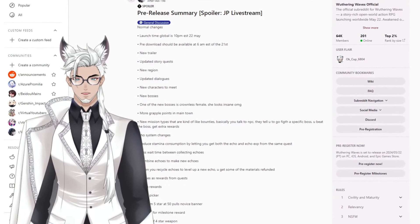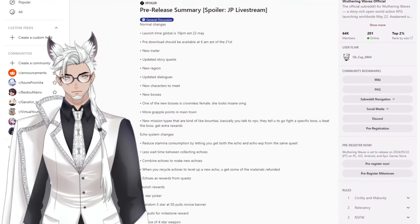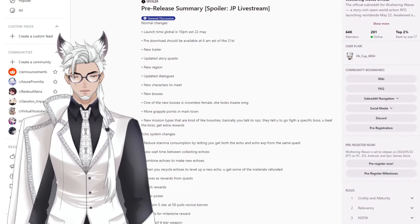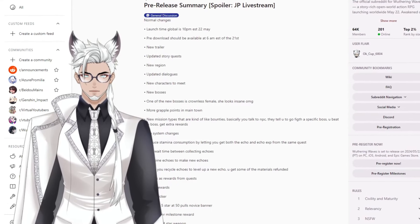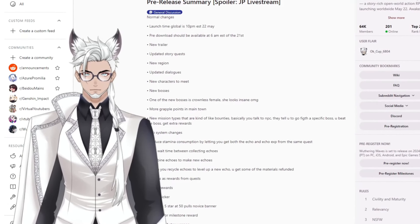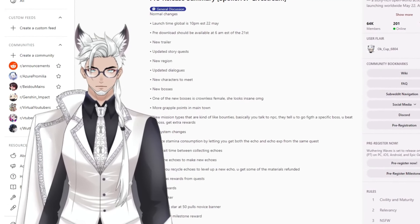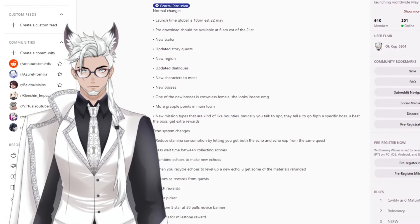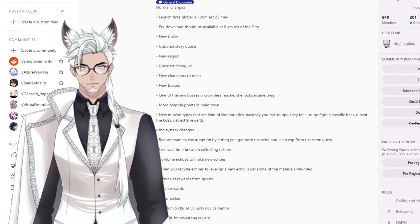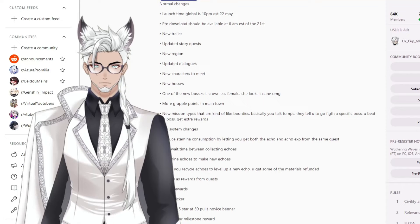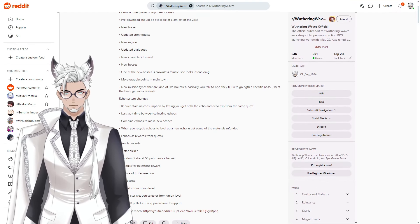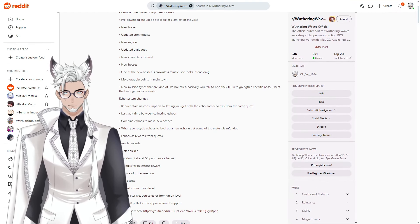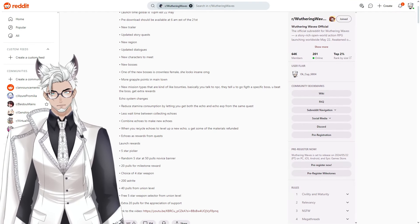The dialogues have been updated. There are new characters to meet. We already know that two new five stars have been announced, so we'll probably be interacting with them before their banner. New bosses, I'm assuming including the female crownless. One of the new bosses is a crownless female. She looks insane.